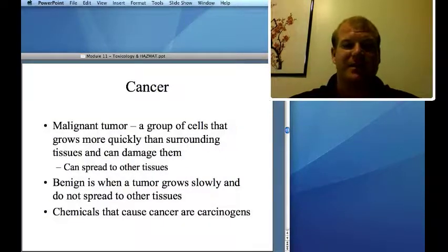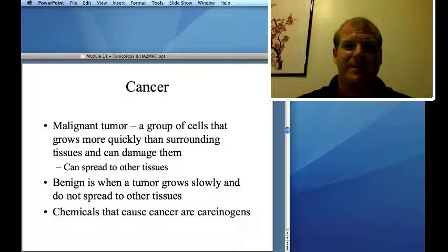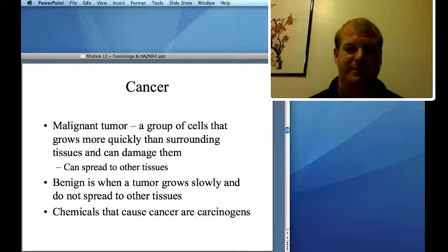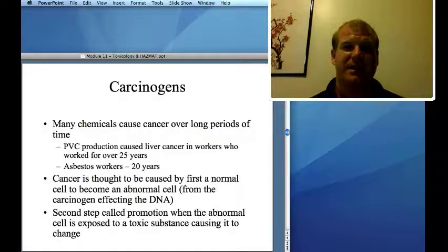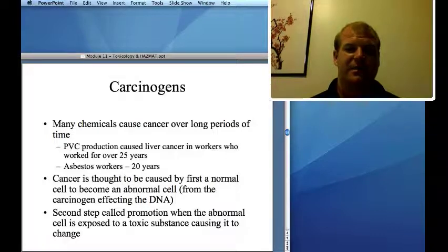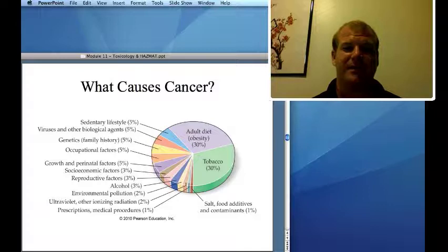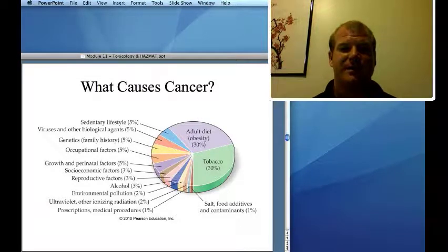Before discussing carcinogens, let's talk about cancer. There are two types of tumors: benign — which grow slowly or not at all and don't spread — and malignant, which grow and spread quickly. Carcinogens are chemicals that cause cancer over a long period of time — these are chronic conditions. Cancer is believed to be caused by a normal cell becoming abnormal, then that cell being promoted to a cancer cell. The biggest causes of cancer are tobacco and obesity.